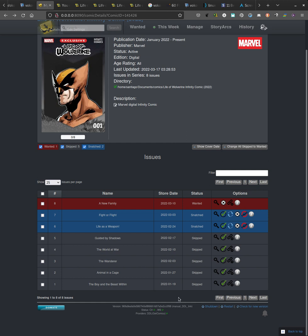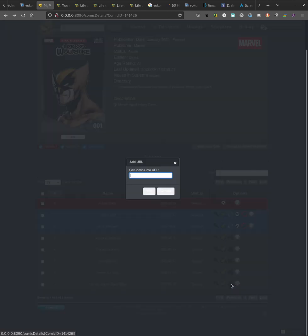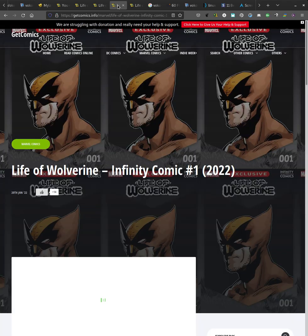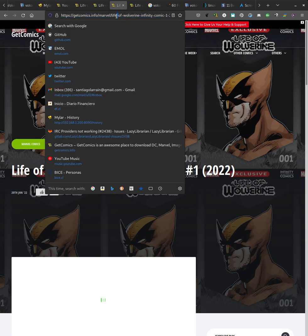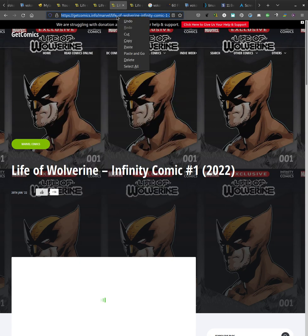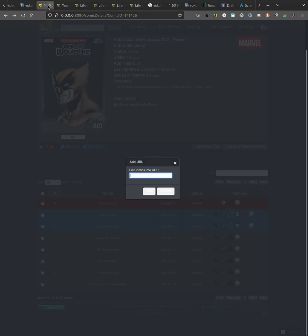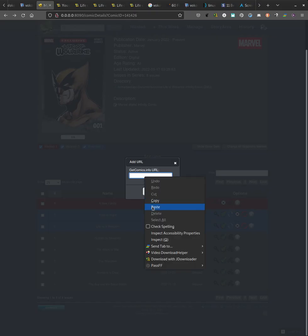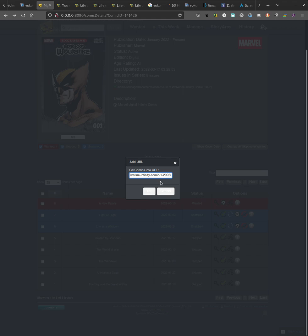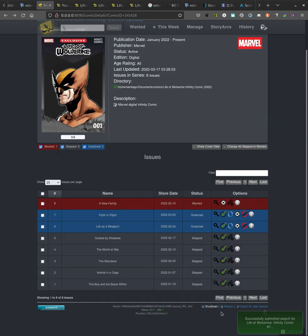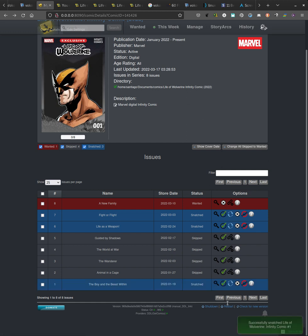So what I added was this, a new button here. If I press it, it says get comics info URL. So I have to add the URL for that issue, which we know is this one, right? We copy it, go here, and paste it. We know it's comic one and then we press yes. It says successfully submitted search, but it's going to skip all the search. It's going to go straight to download and it snatches it right away.